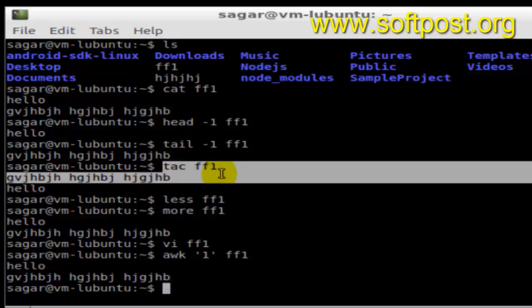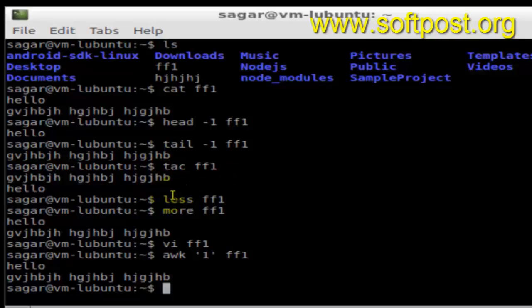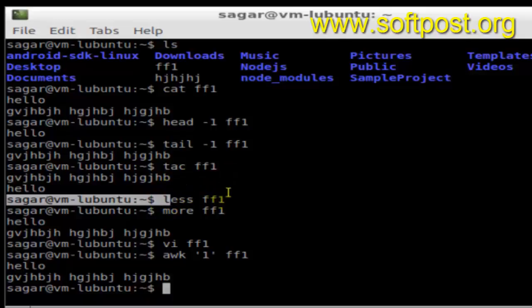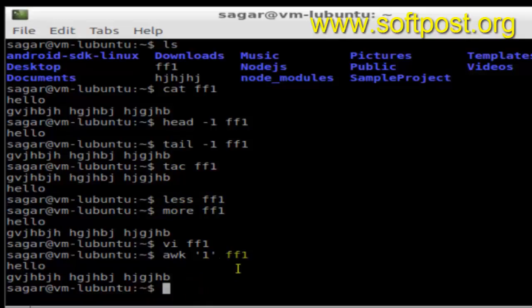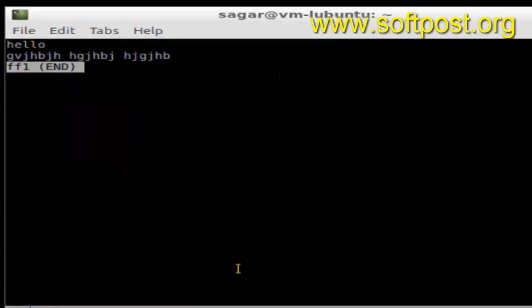Then tag ff1 means display me the lines in reverse order, that is last line should be displayed first and so on. Then less command is also used to display the contents of a file. It opens in a different page altogether and then you can view the contents of the file.